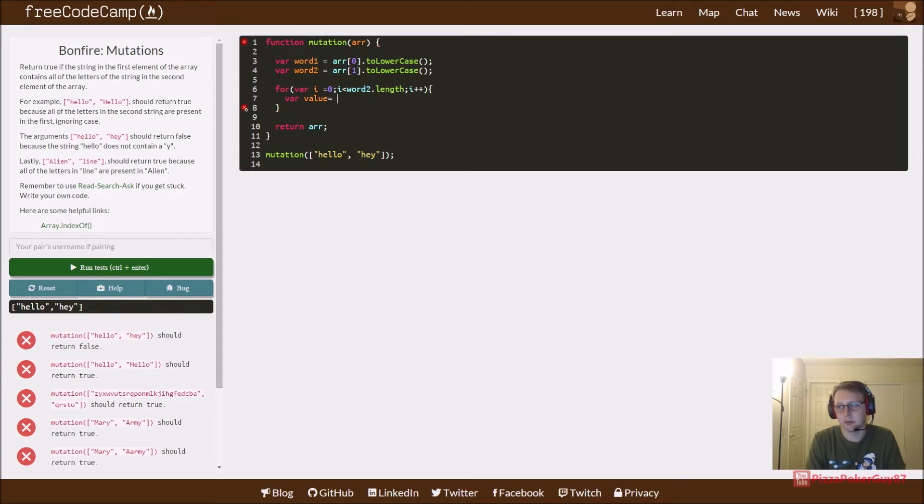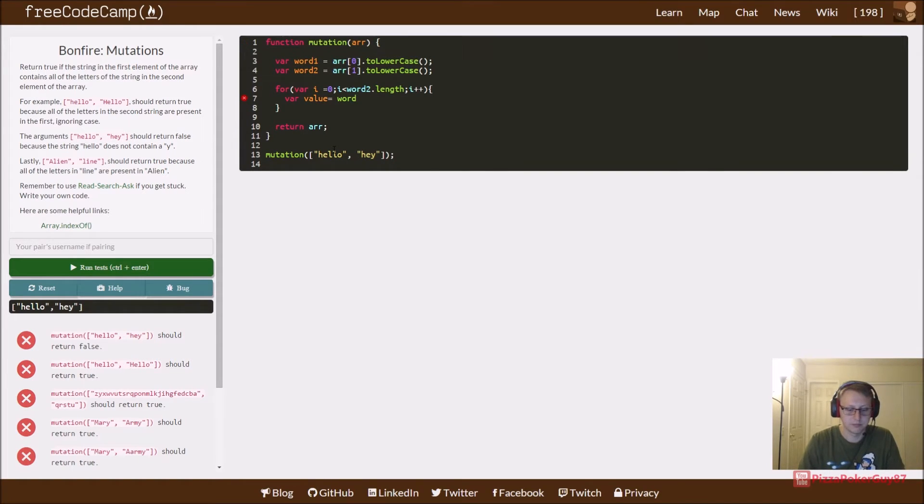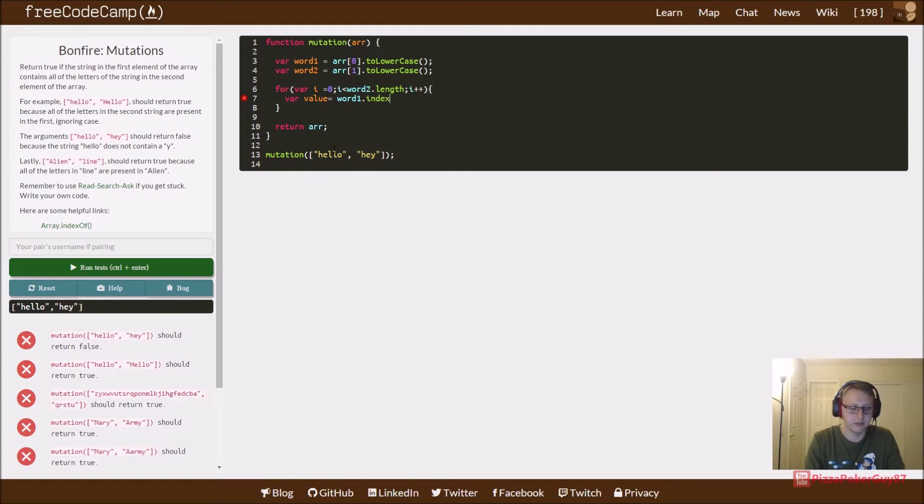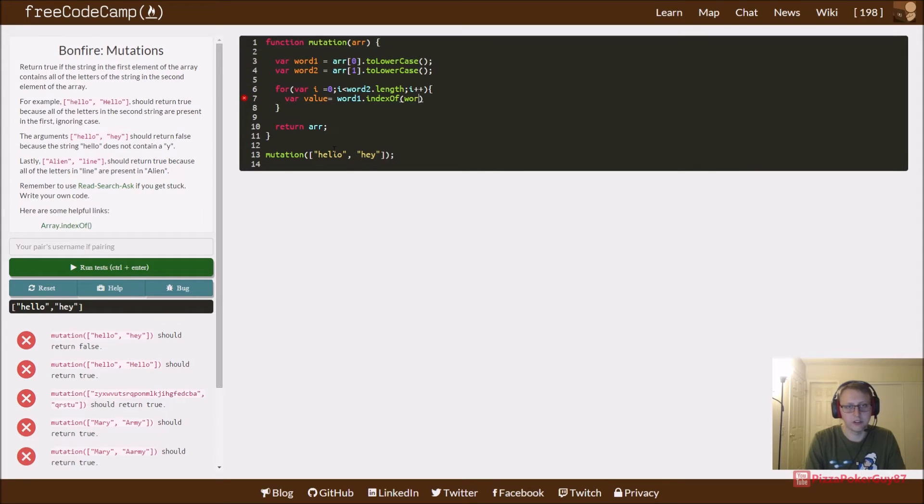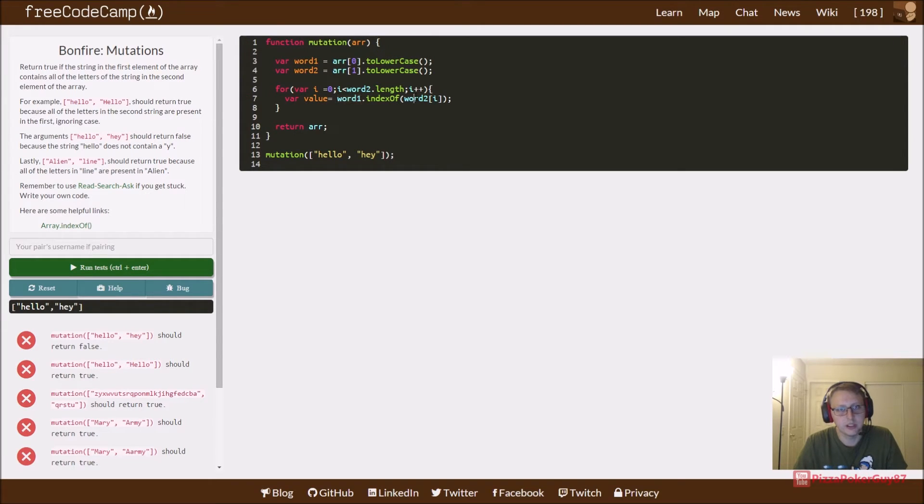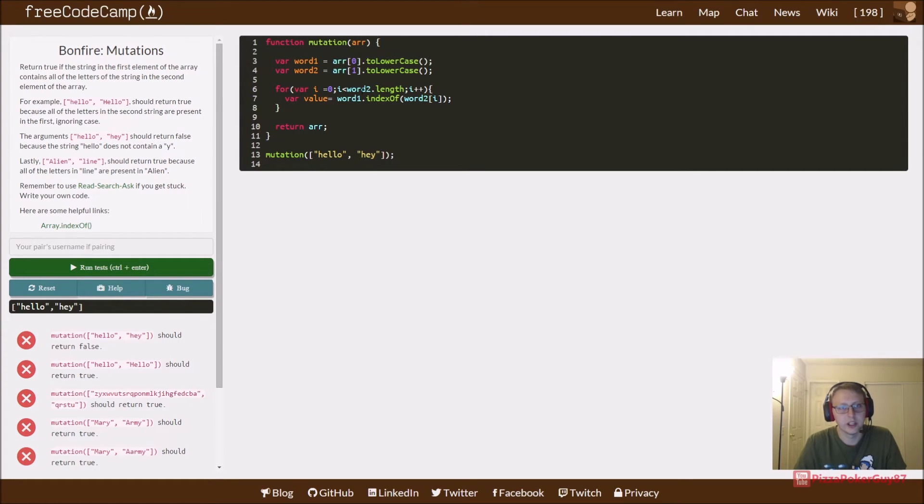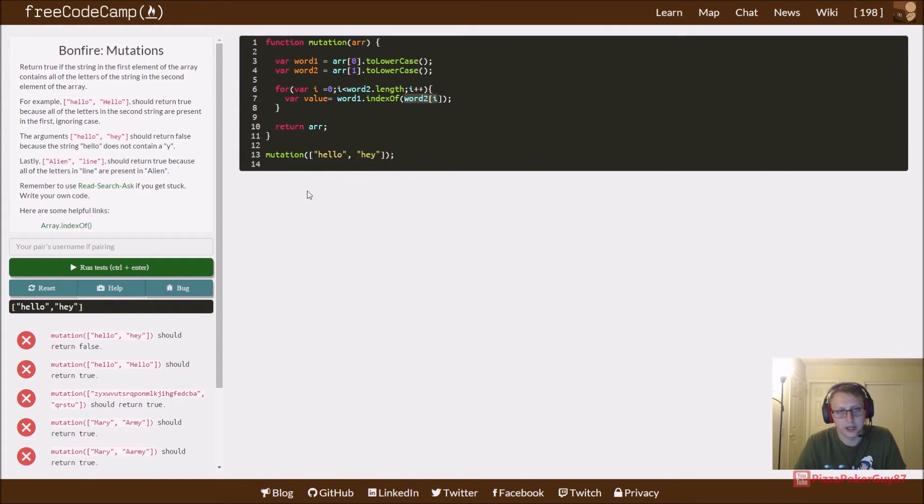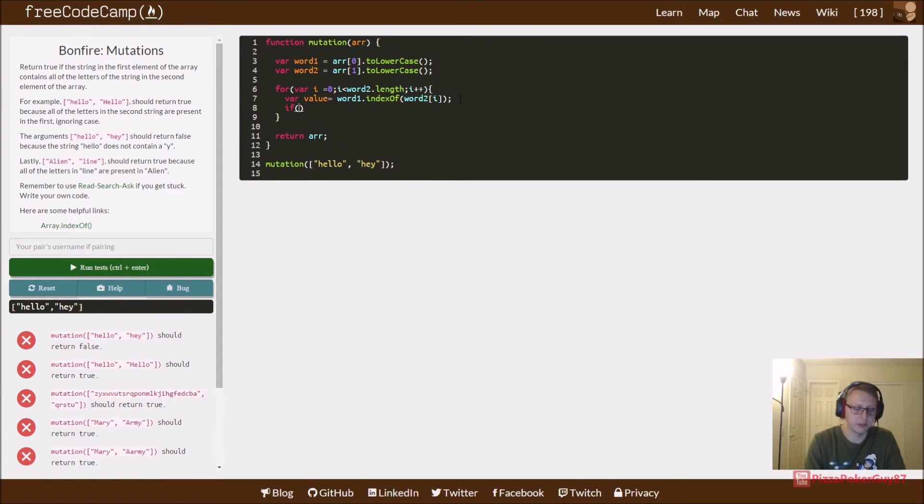We're going to take the first word, which is hello, and we're going to say word1.indexOf, and then we're going to take our second word, word two, and we're going to say is it contained in there. Value is set to the indexOf word2[i]. In this case, we're saying is this letter, let's say an H, an E, or a Y, because we're iterating through it, is it in there? That's what we're going to compare. All we have to do is if it's equal to negative one.